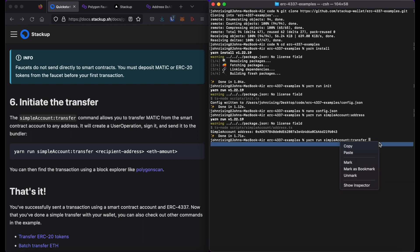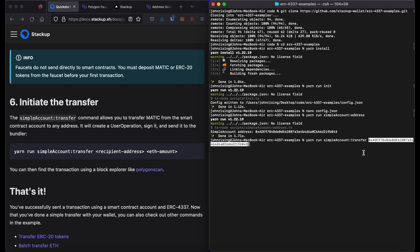The first argument is going to be the recipient address. I'm just going to send it back to myself. You could also send it to any other wallet that you create or account that you create. And I'm going to send myself, let's say, 0.1 MATIC.